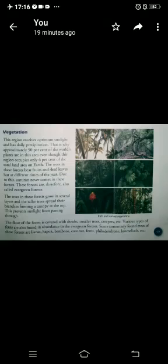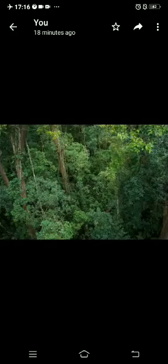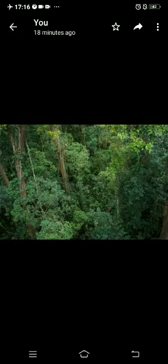Vegetation: Due to the hot and wet climate, there is a thick growth of trees and plants which grow very fast. These forests are also called evergreen forests because they remain green throughout the year.